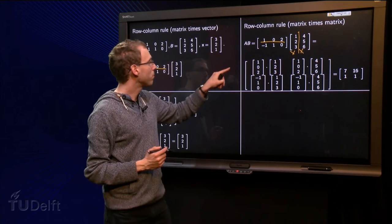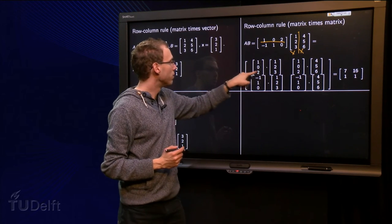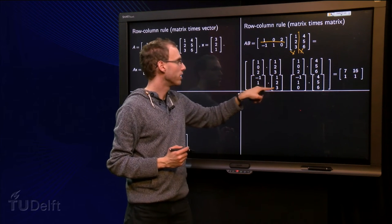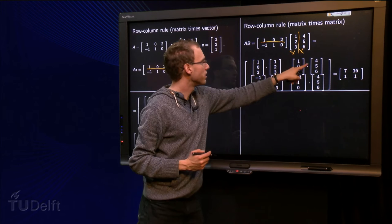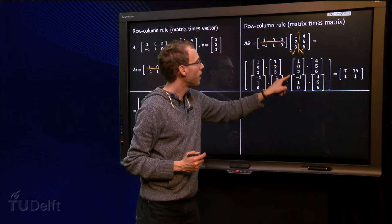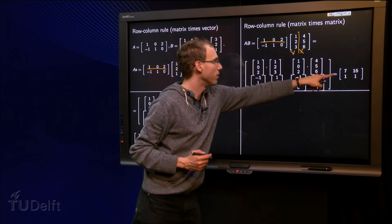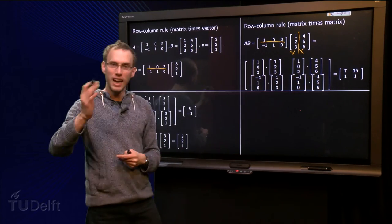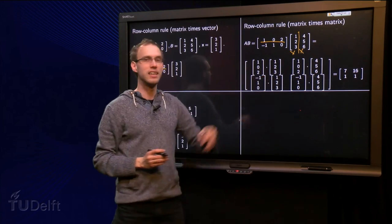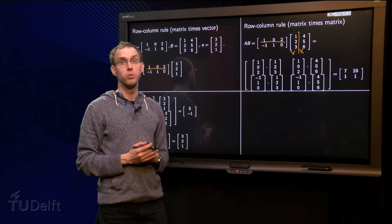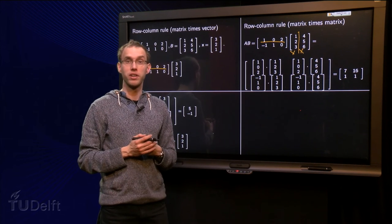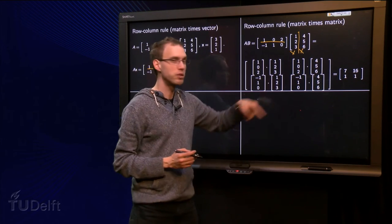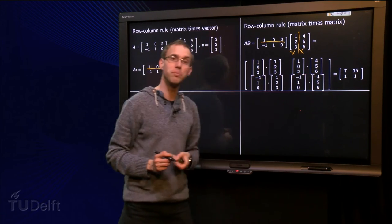Now we compute all inner products: 1 plus 0 plus 6 equals 7; minus 1 plus 2 plus 0 equals 1; 4 plus 0 plus 12 equals 16; minus 4 plus 5 plus 0 equals 1. And there we are. Of course, if you have to write it all down completely it is not faster, but usually you will compute those inner products by heart and write down the answer immediately.